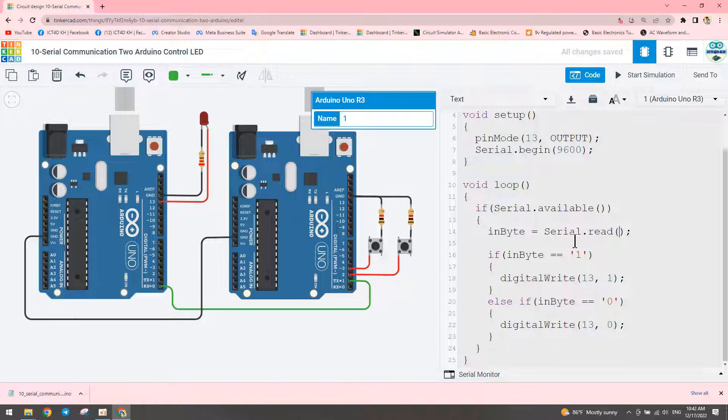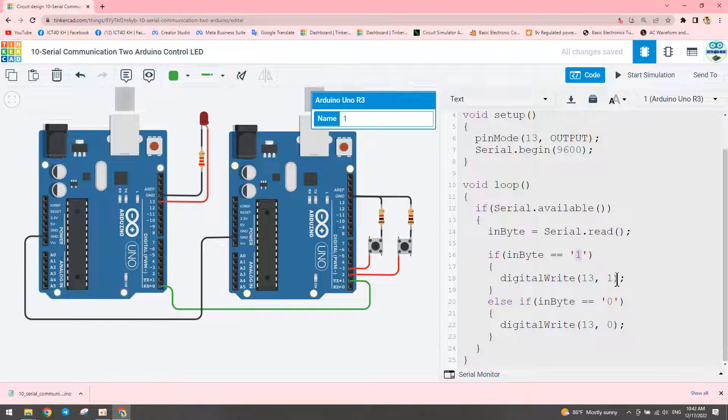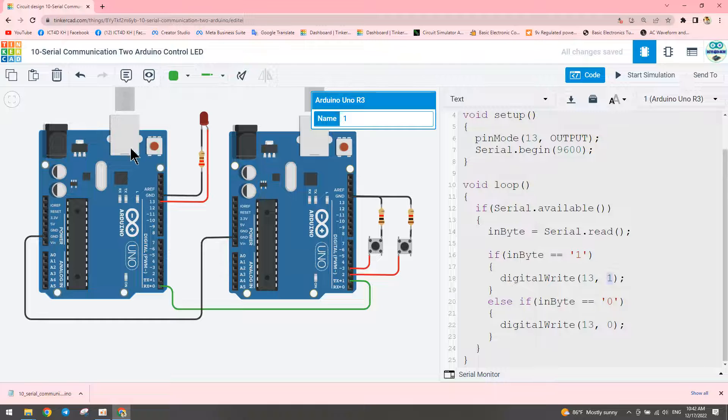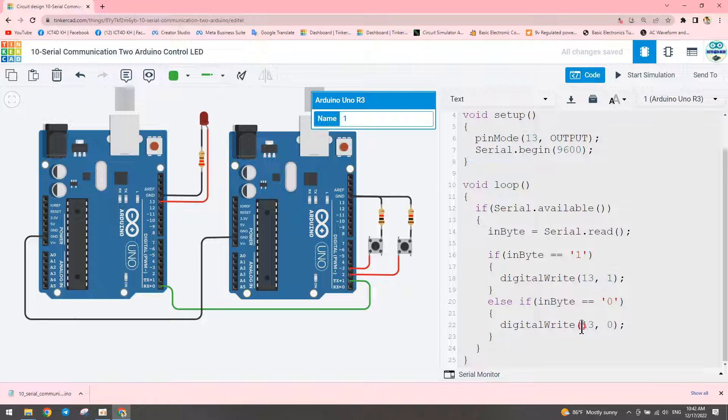The condition checks: if the received value equals one, then digitalWrite on pin thirteen is HIGH, which means turn on the LED. If the condition reads serial value zero, it will turn the LED off.